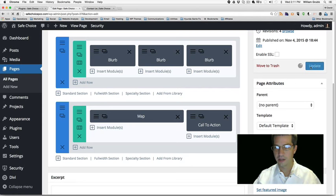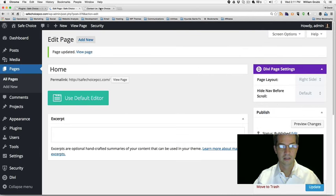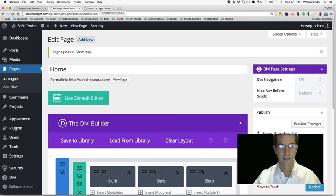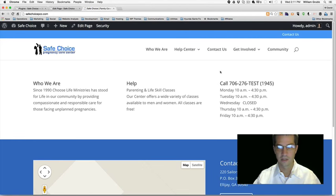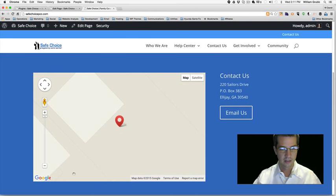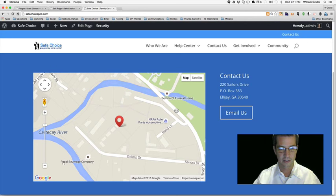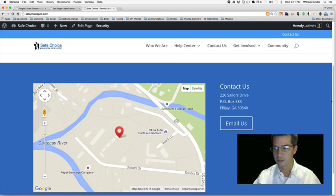Let's update the page and go check out the home page to see if we got it working. The map is popping in down there — yes, it's zoomed in pretty tight, but it's in the right place. And we've got our button that takes us to the contact page.